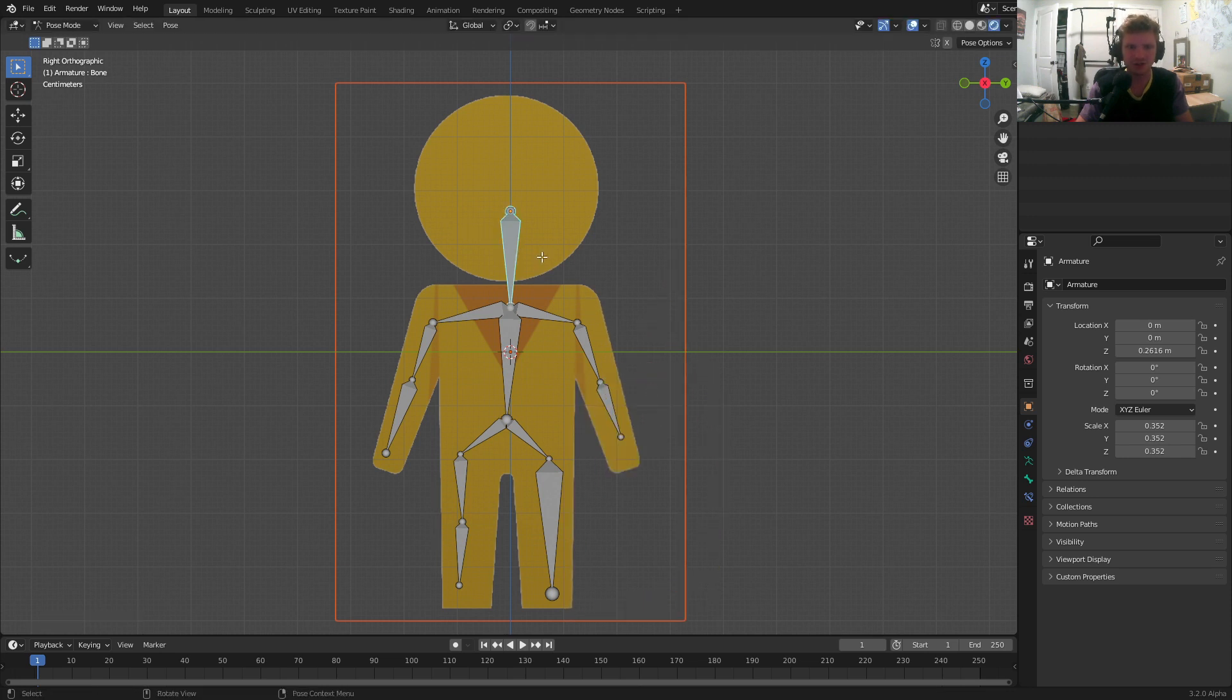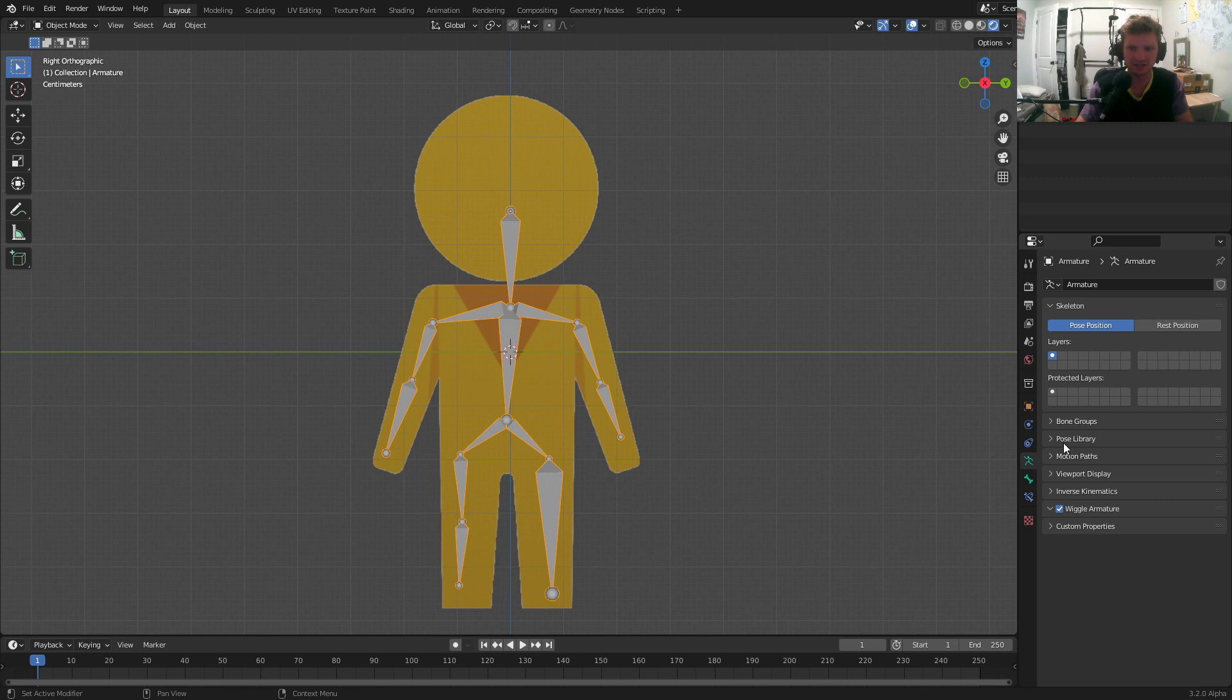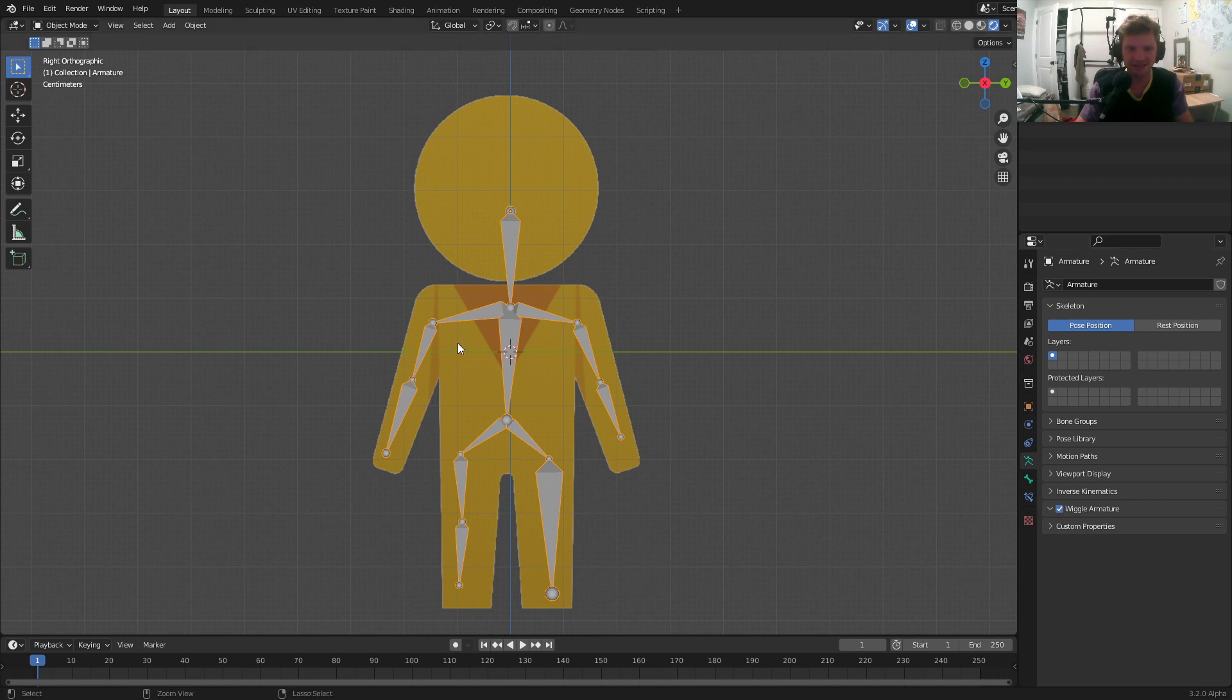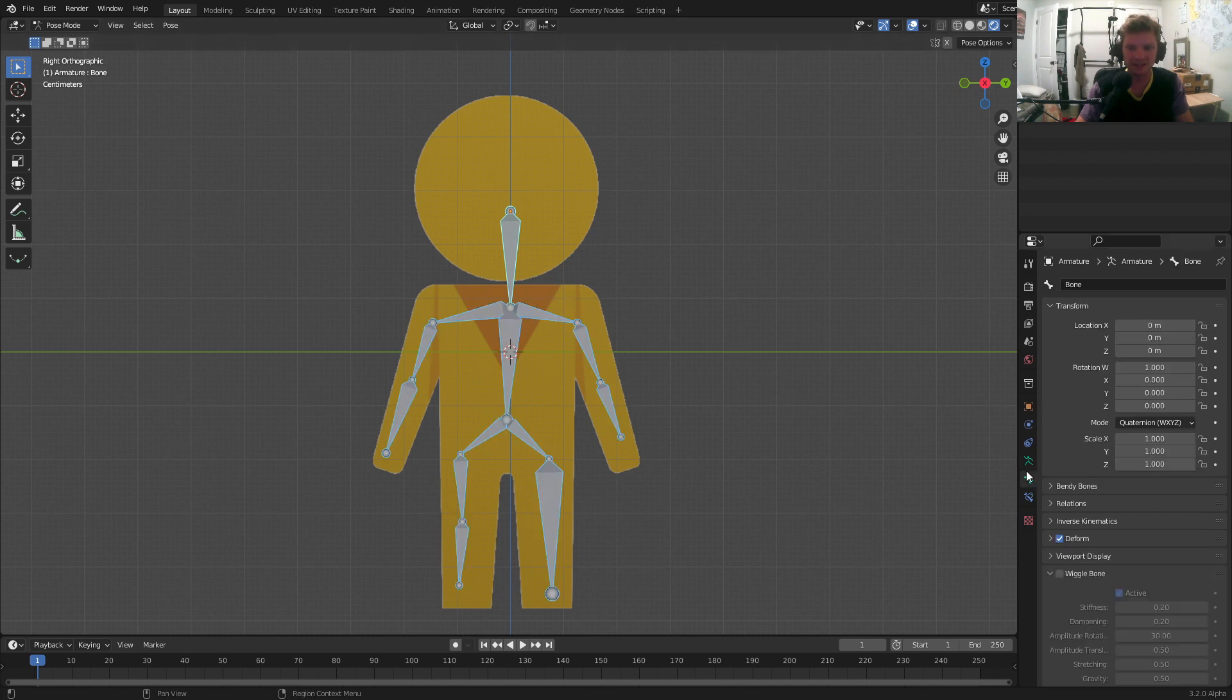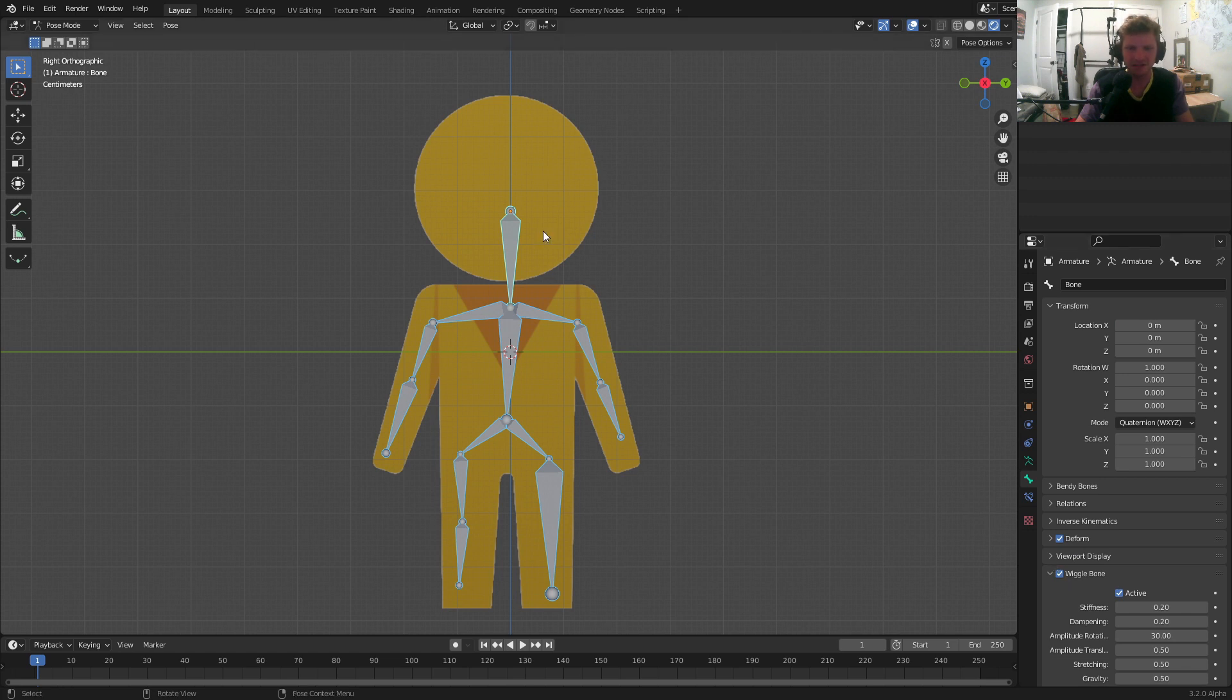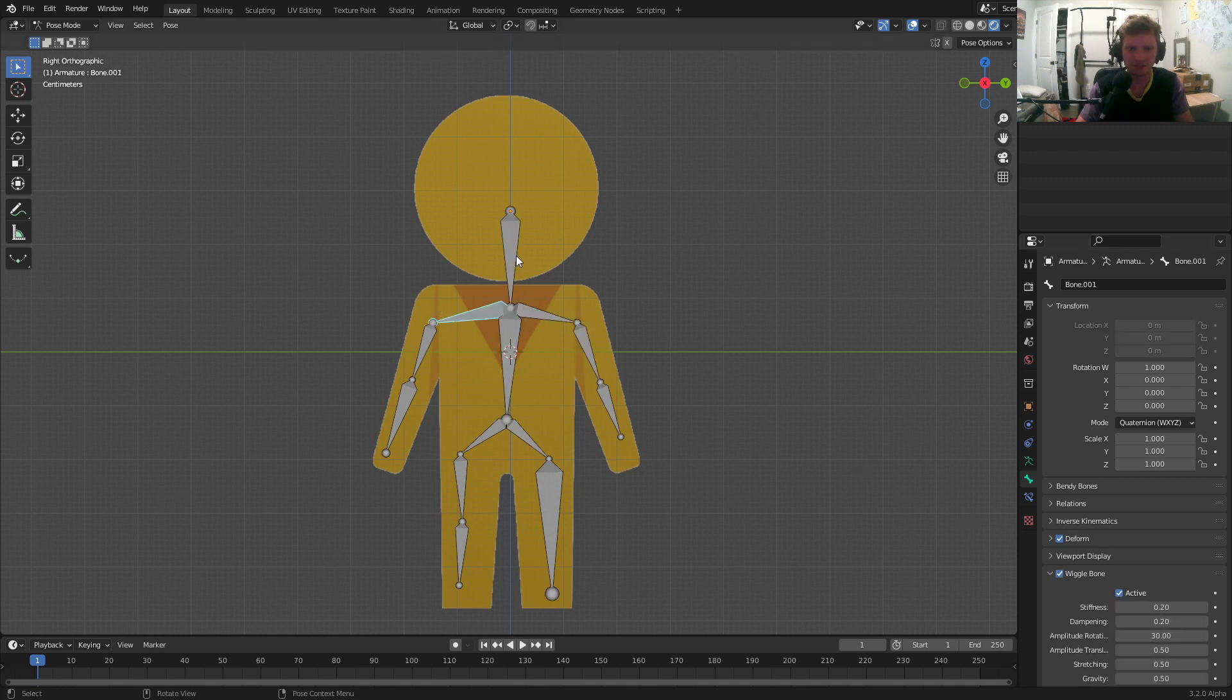Once we have that, we want to make sure that our armature has wiggle bones. To do that, select your armature. In the armature settings, make sure wiggle armature is enabled. If it isn't, click that. Next, in pose mode, you can select all your bones with A. In the bone settings, make sure wiggle bone is enabled. Maybe let's take one of these bones, like the head where we're going to grab them by and let's disable it there. But so this way, all our bones are wiggle bones, except for the top one.